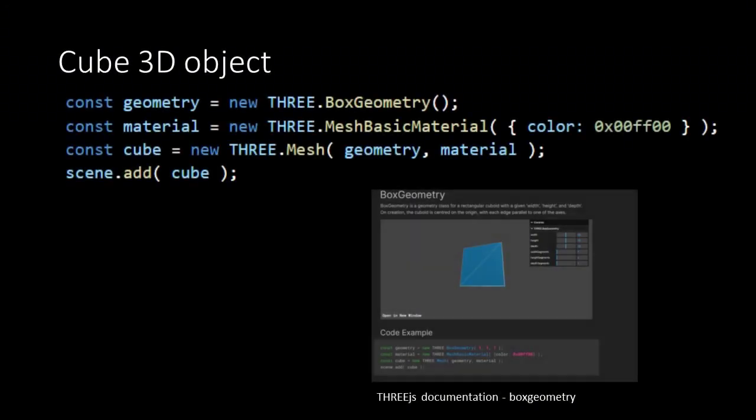We are going to create a 3D object. Or in 3D terminology a mesh. Any mesh needs to know at least two things. First its form or its geometry. And second how it looks or in other words the material. So we first create a geometry using the THREE box geometry. This is one of the standard geometries of the THREE.js library. It takes in its dimensions as arguments. But by default it's one by one by one.